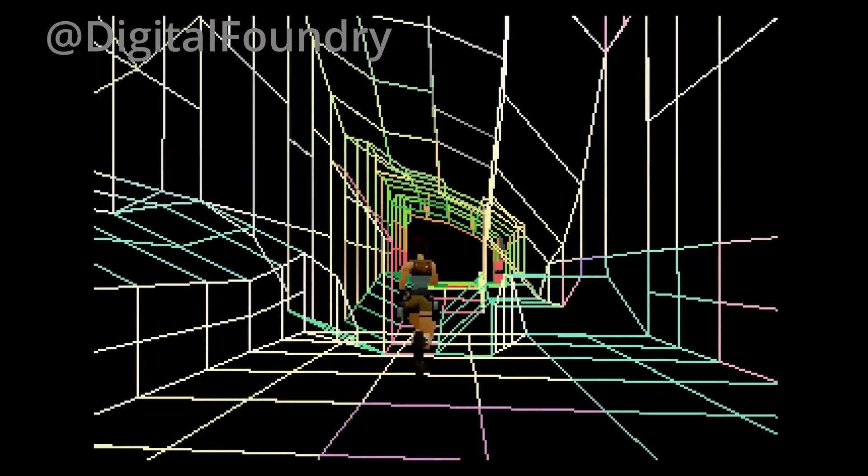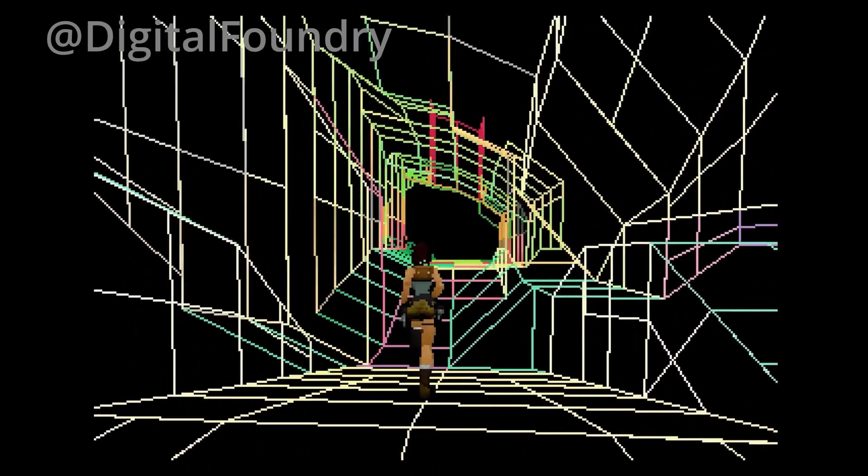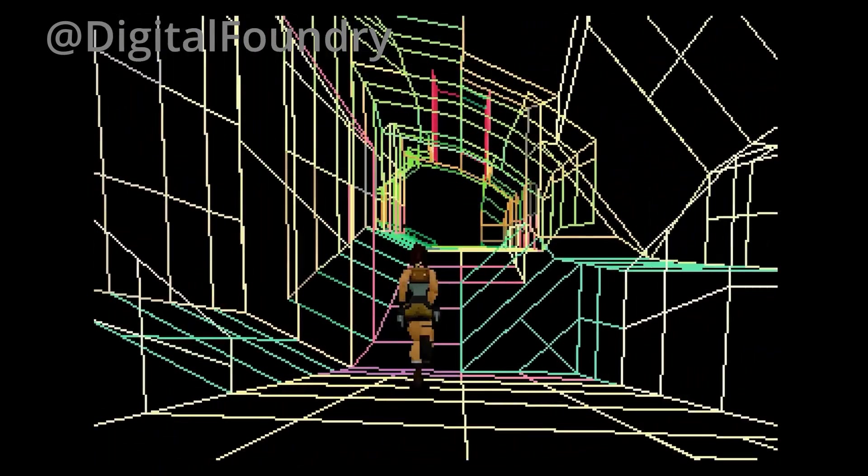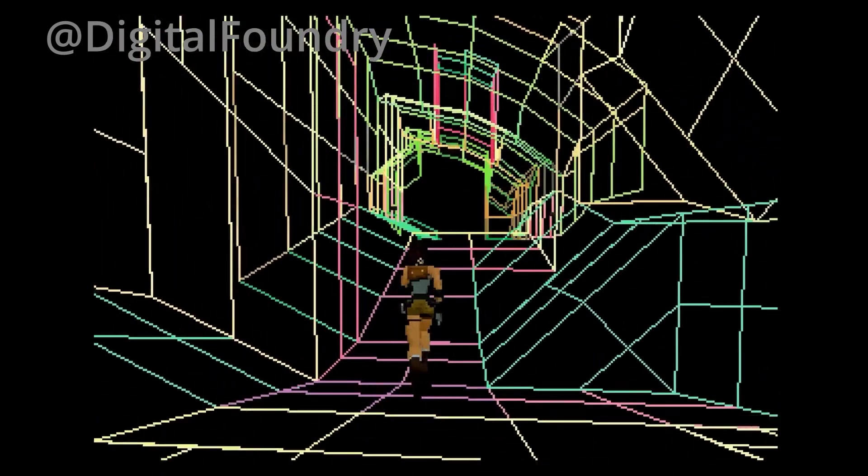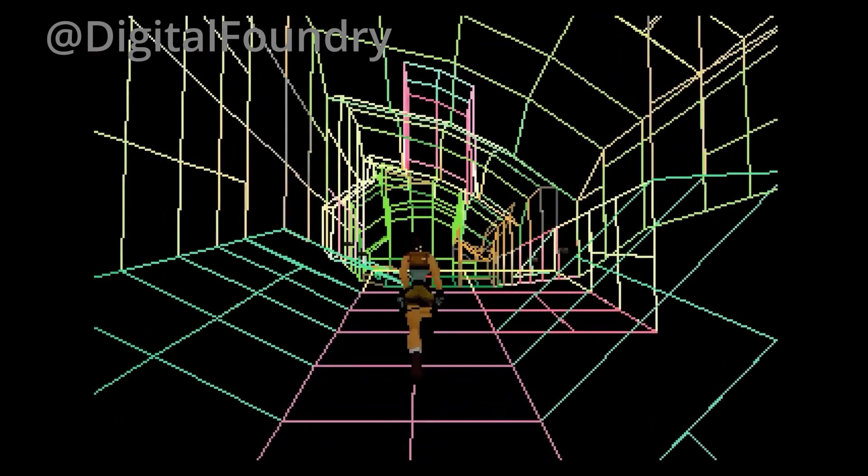The PlayStation was capable of dynamically subdividing geometry as it approached the camera, which is why texture warping is never as dramatic as people seem to remember.